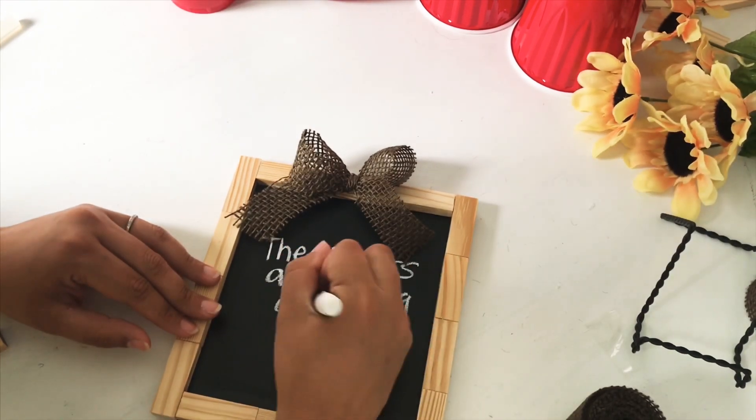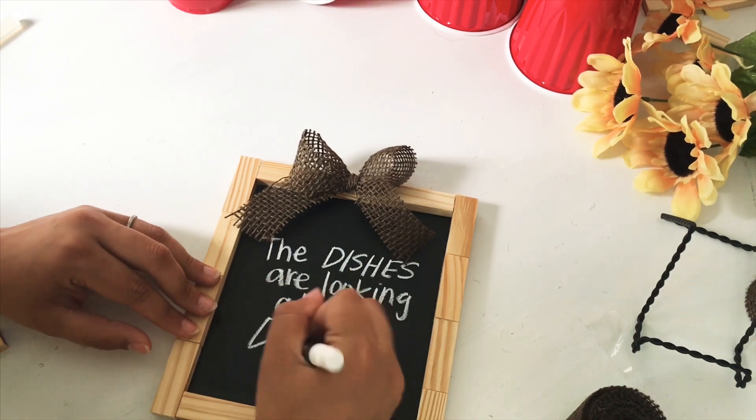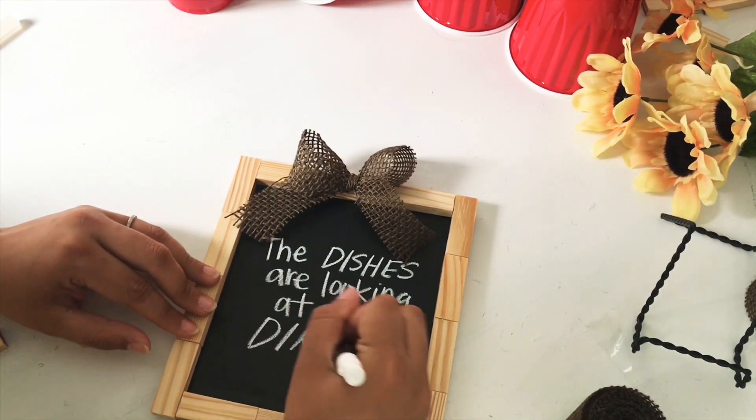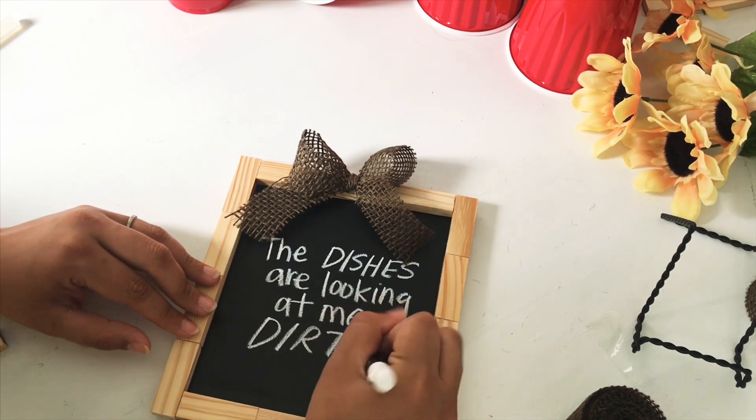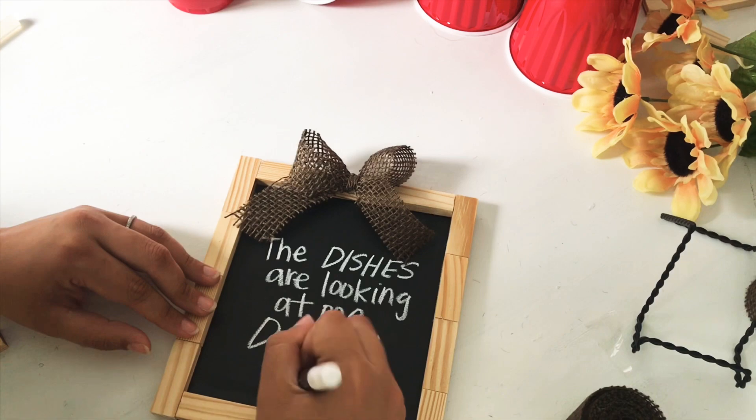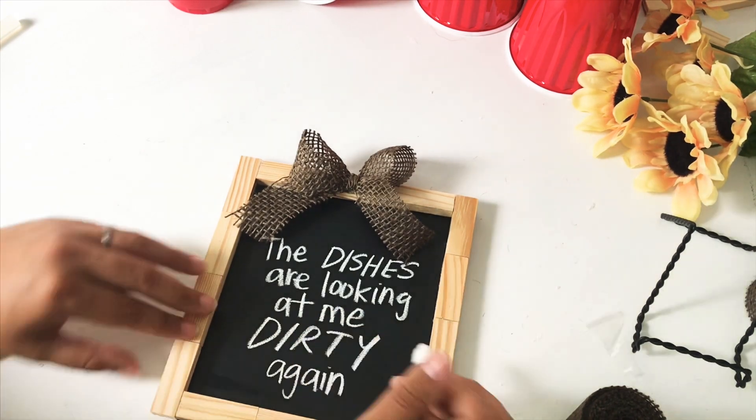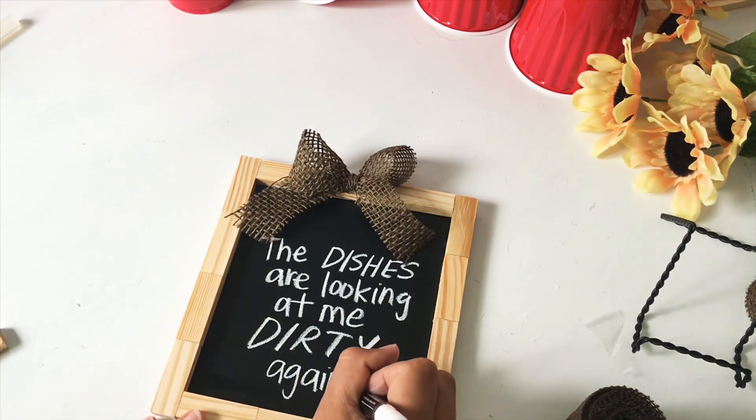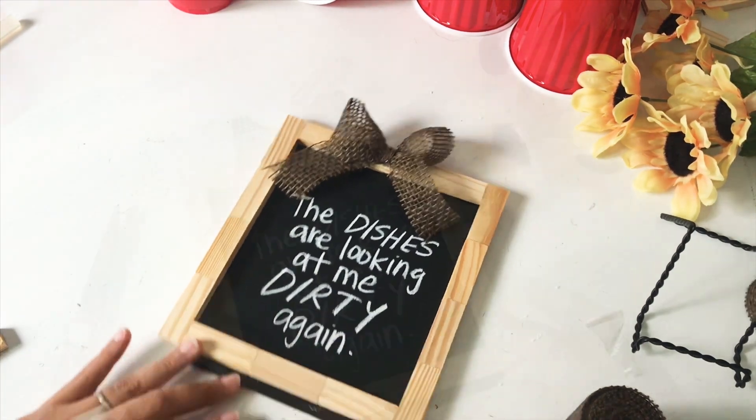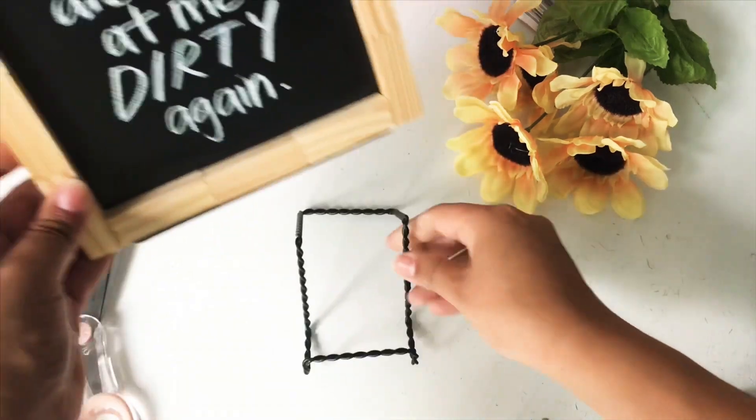It's super creamy and it's not dusty - you don't have all the residue falling off. It's super creamy and easy to write with and easy to clean. So I went with 'The dishes are looking at me dirty again.' This is going to be going in my kitchen.